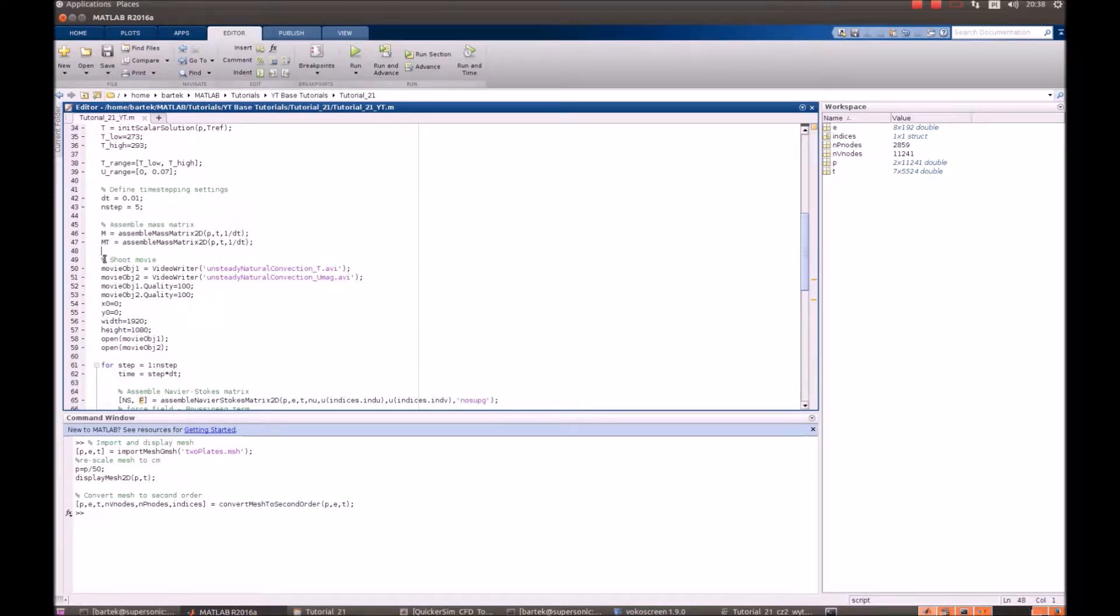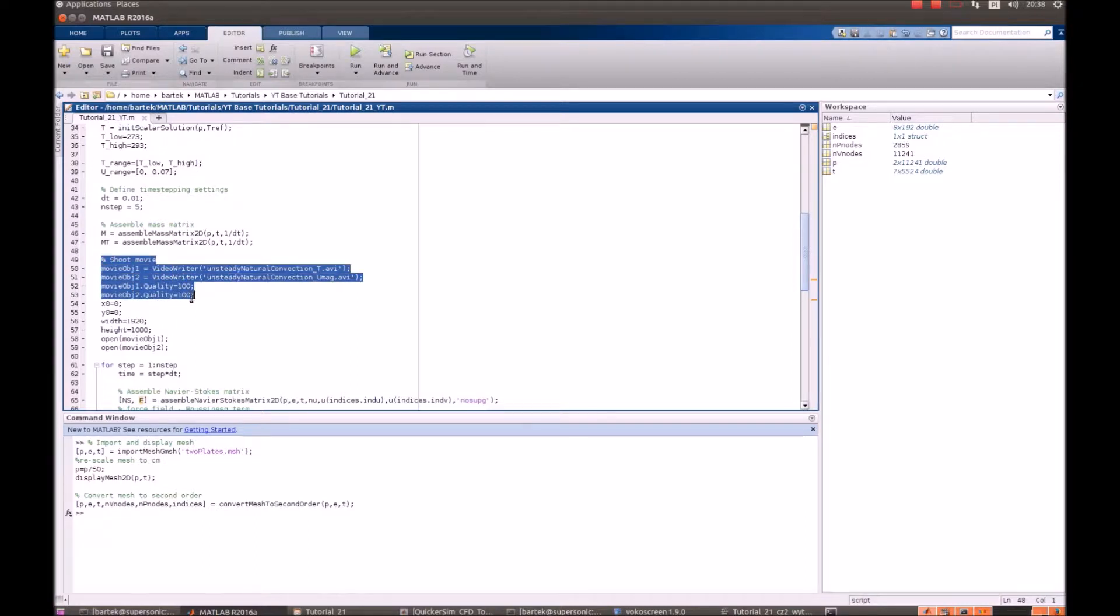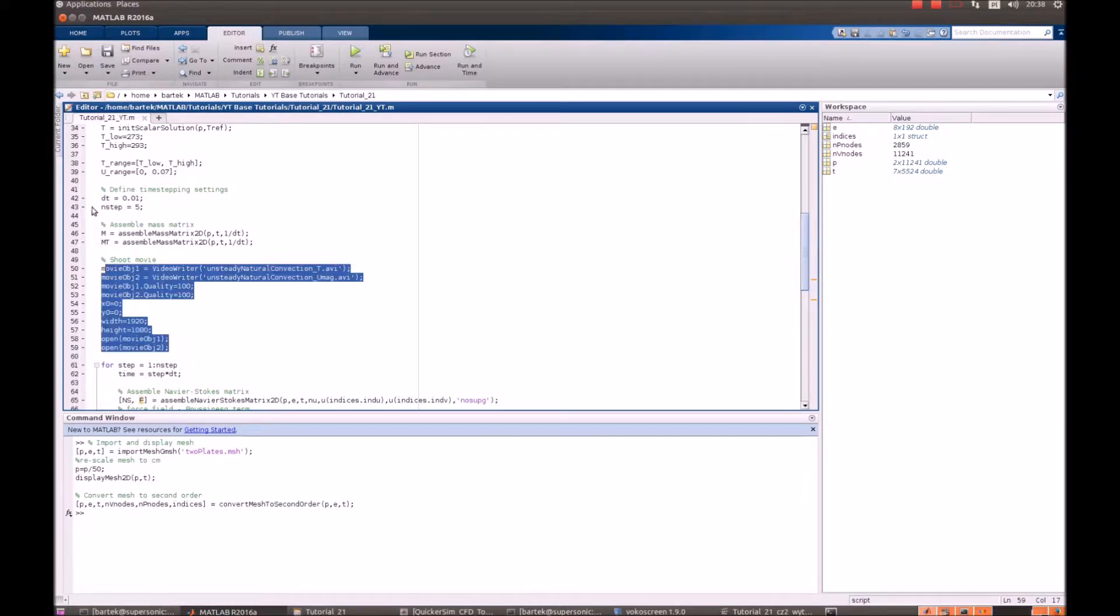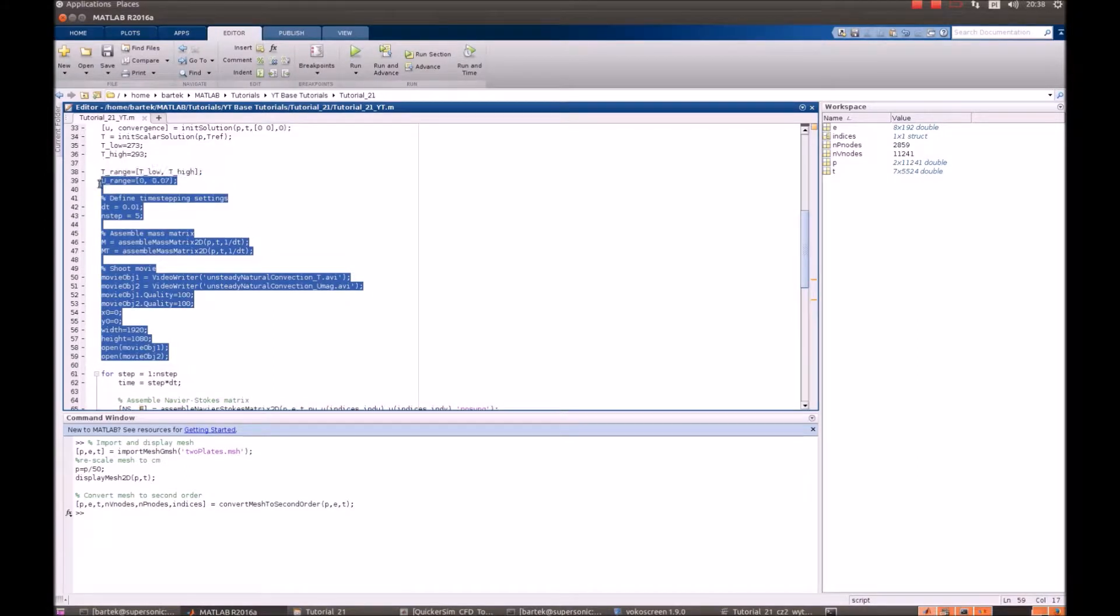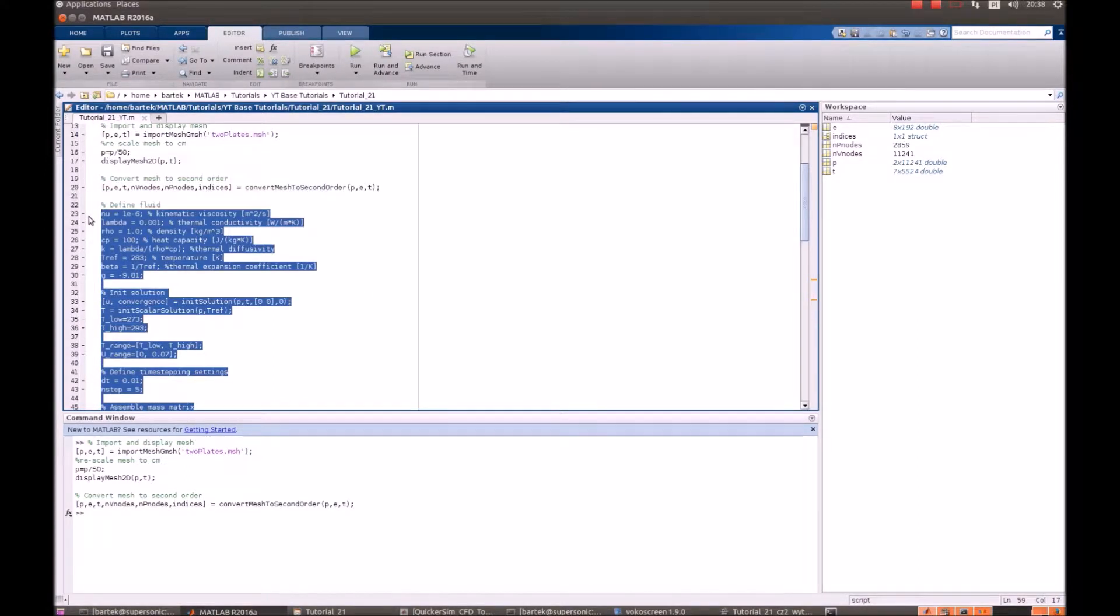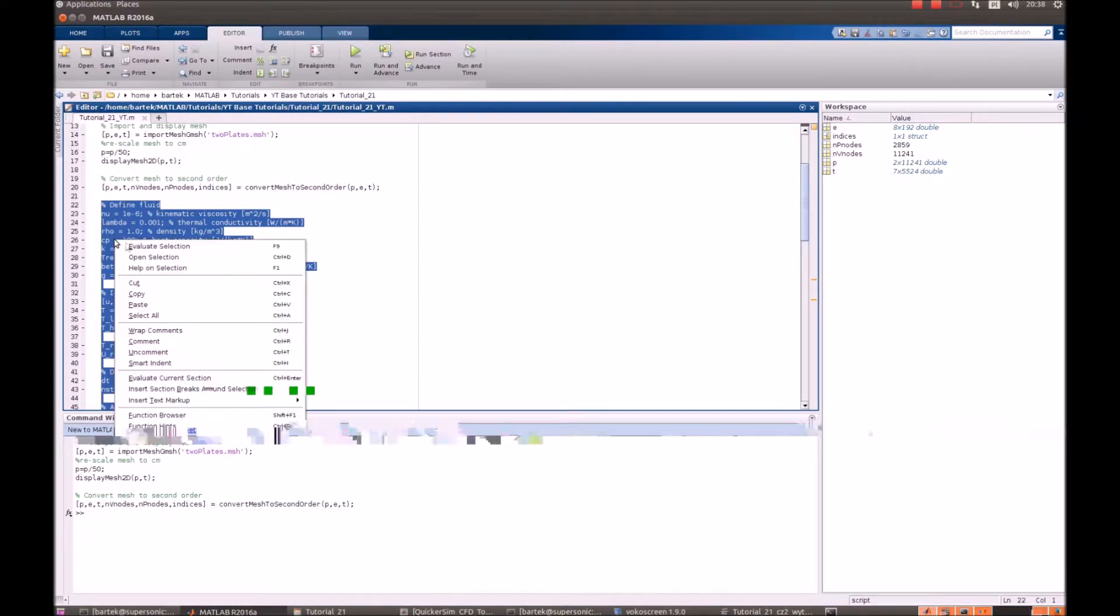And we also want to shoot the movie when the simulation continues. So we define the movie object's quality resolution and open the object. So let's initialize everything and then let's proceed to the iterative loop.